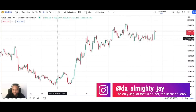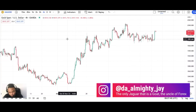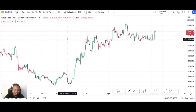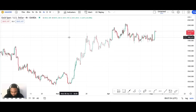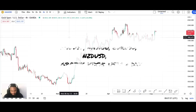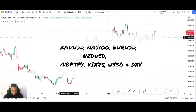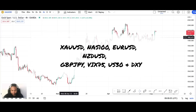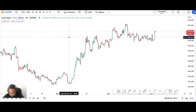I'll link it when I greet you all and I hope each and every one of you is doing well. Welcome again to yet another video. We'll be analyzing XAU/USD, NAS100, EUR/USD, NZD/USD, GBP/JPY, and the most anticipated VIX 75, US30, and DXY.